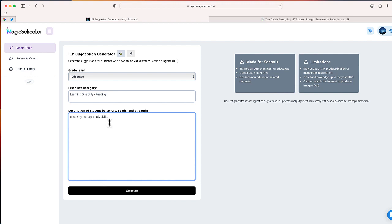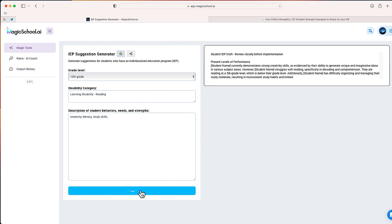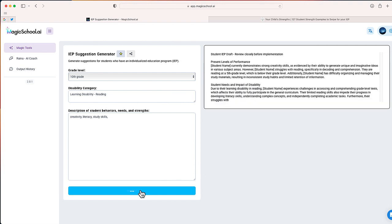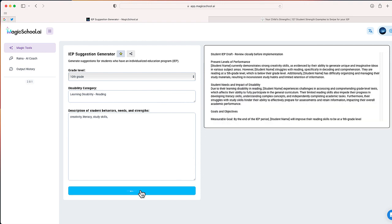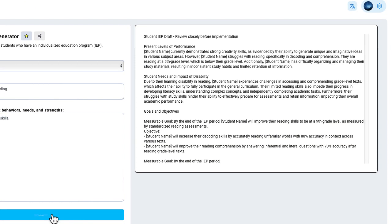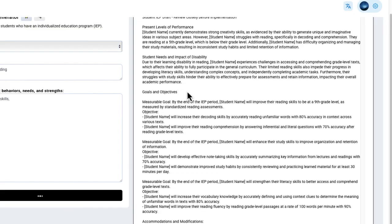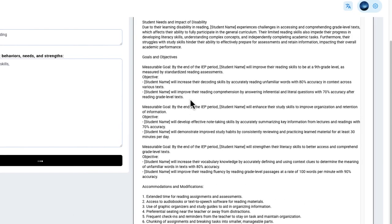And in just a few seconds, you'll see Magic School AI generate what could be an entire IEP. So at the top, you can see it starts with the present levels of performance and leaves a little space for you to add the student name in later. It has the needs and impact of their disability.